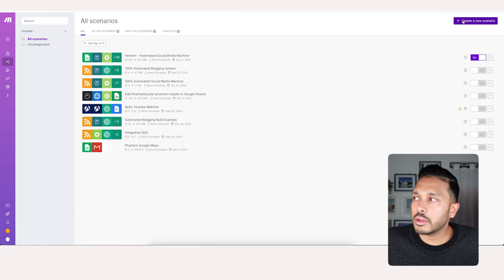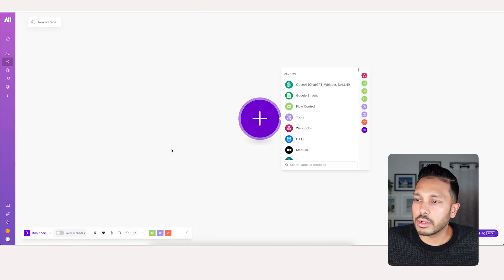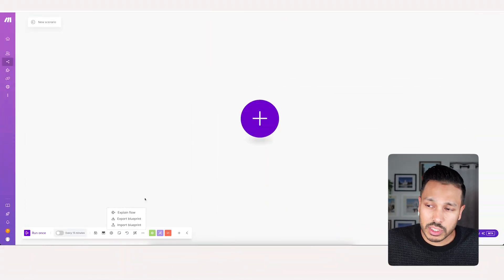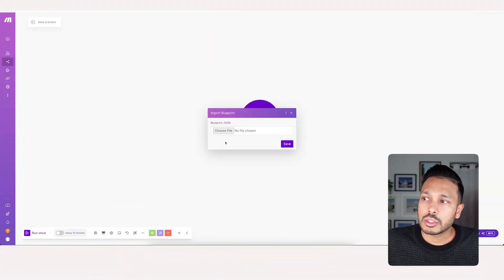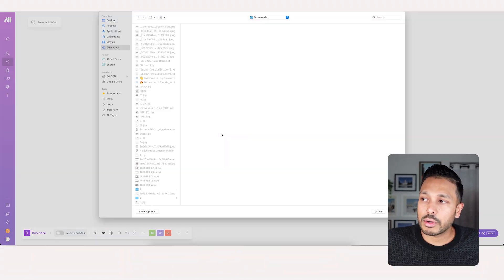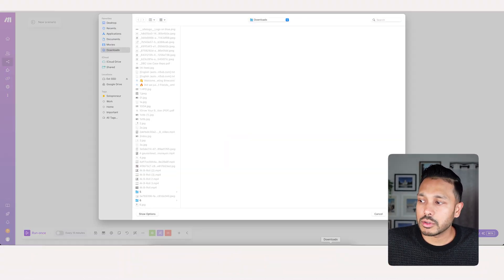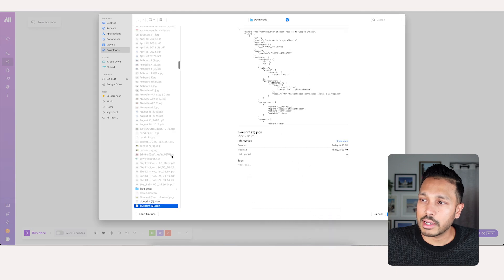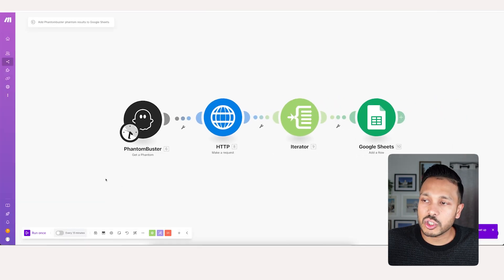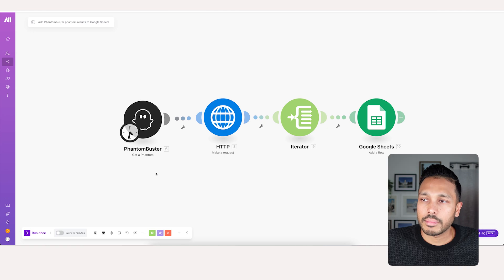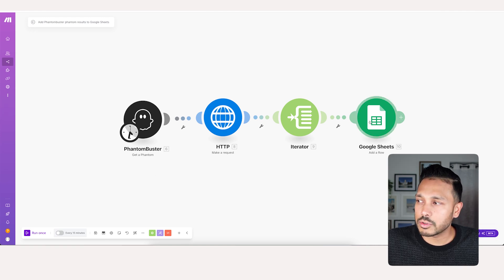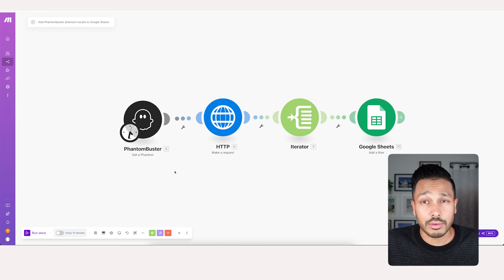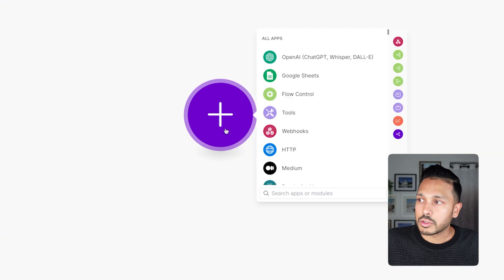So within your make dashboard, just go to create new scenario. Now I'm going to show you how to build everything step by step. But if you want to make this even easier, you can actually download my entire blueprint and import that in with one click. Just grab that from the link down below. Just click on import blueprint here, select the JSON file that you get, hit save. Then all you need to do is authenticate your two accounts here and you'll be good to go.